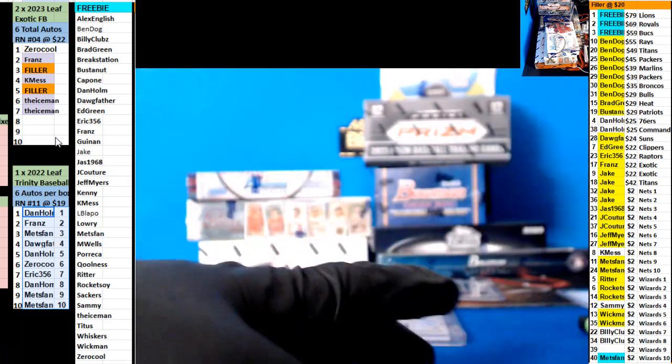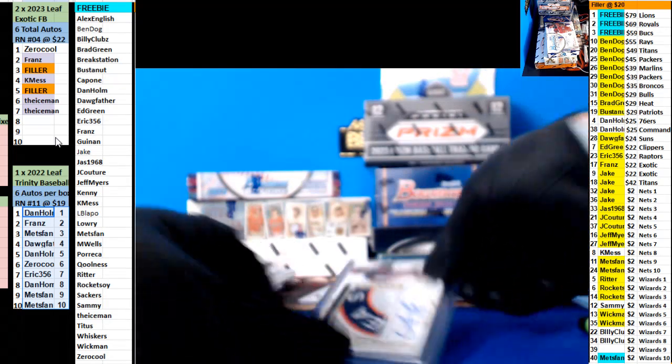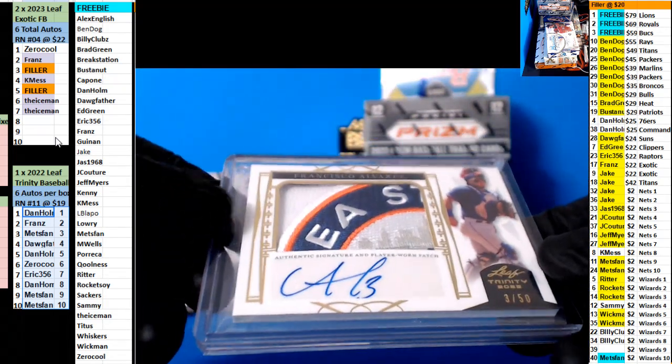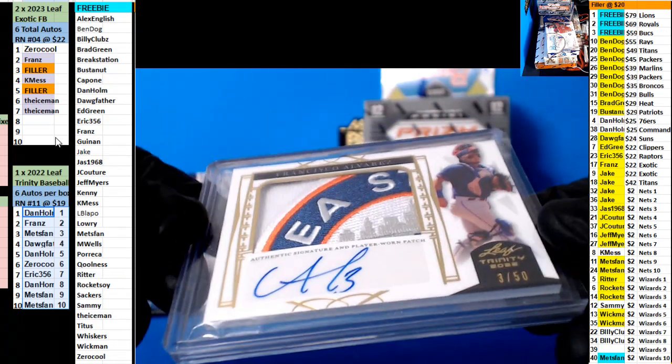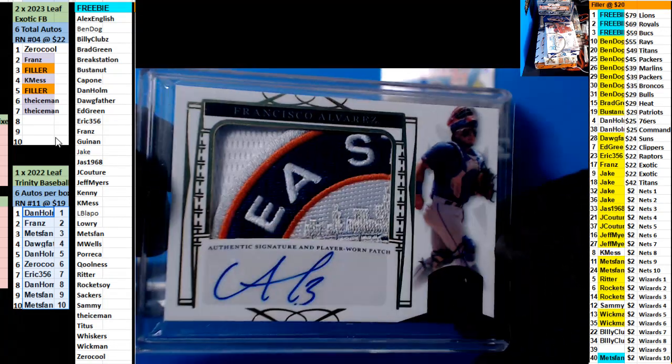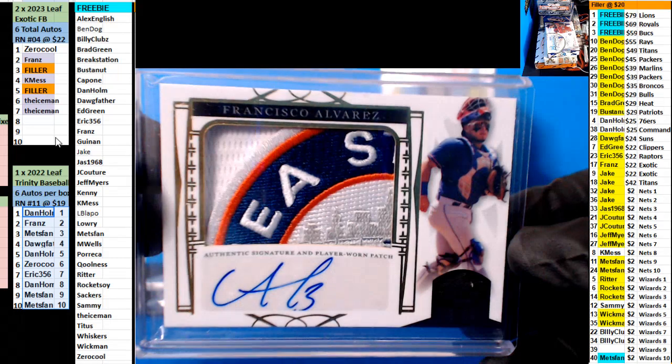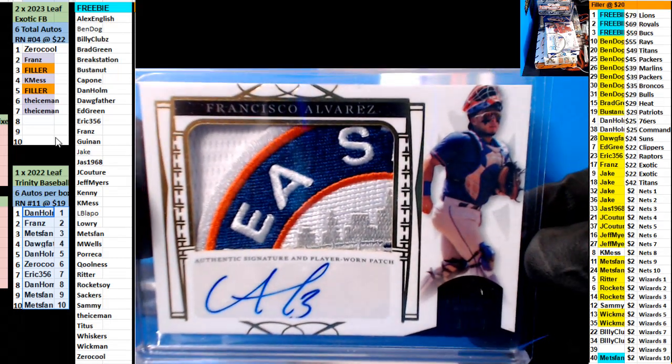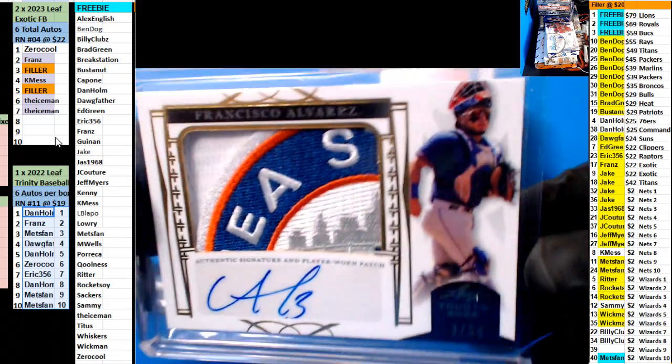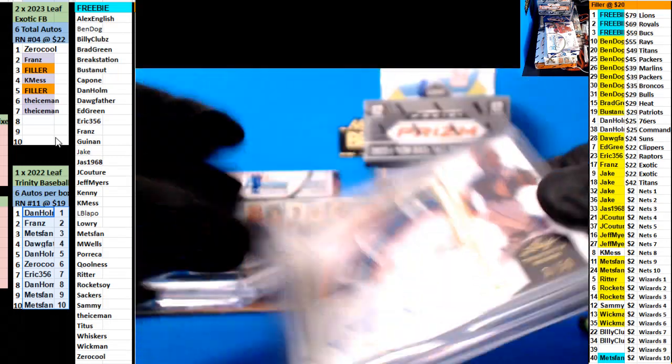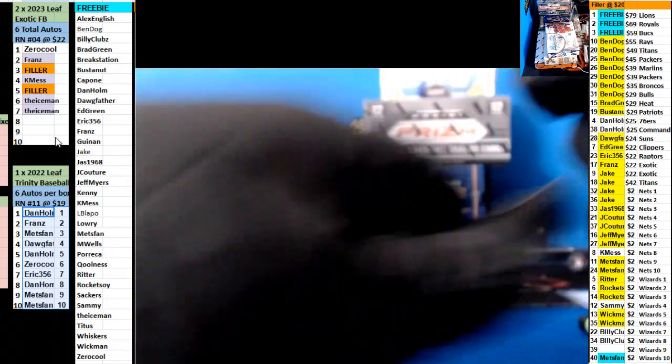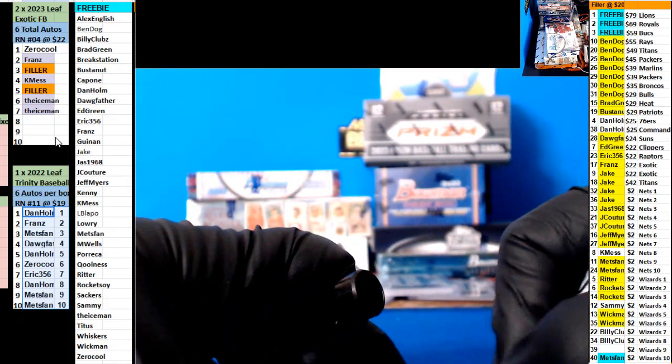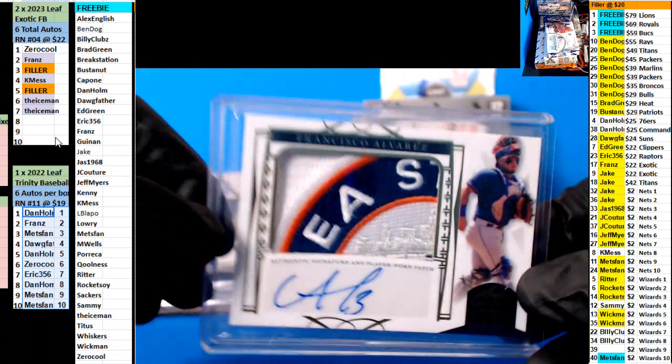And the last one with the nice patch, who's this? Francisco Alvarez 3 of 50. Mets fan, there you go, Mets fan, that's your boy right. Nice box there.